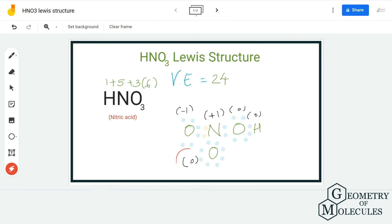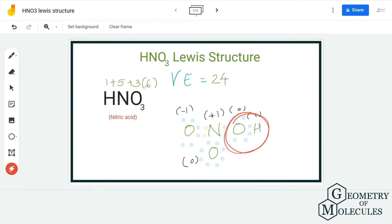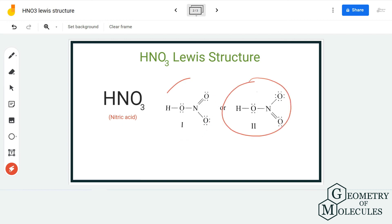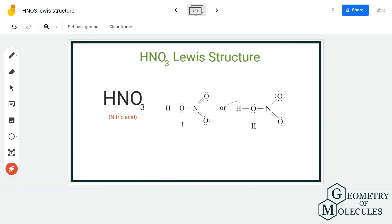When you opt for any other arrangement — such as shifting a pair of electrons from the oxygen that is forming a bond with the hydrogen atom — it is going to disturb the formal charges, and that will not be a valid Lewis structure. The arrangement should be such that the atoms in this molecule have charges close to zero. This structure, or even this alternative structure, is a valid Lewis structure — we do not shift electrons from the oxygen atom bonded to hydrogen.